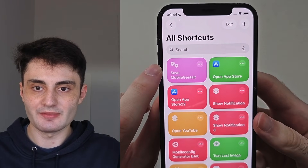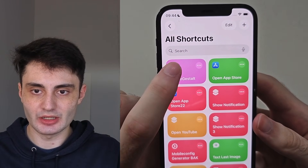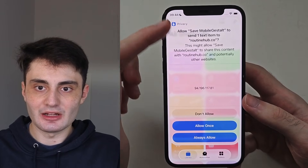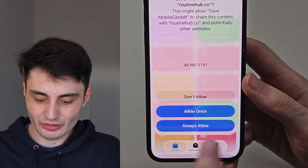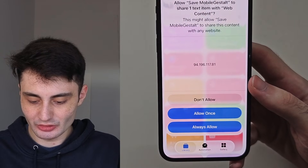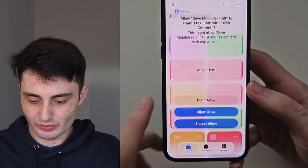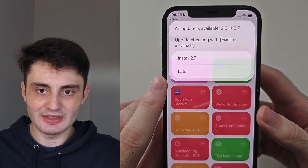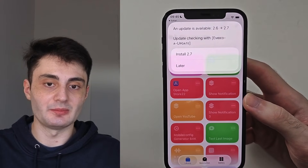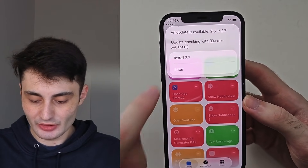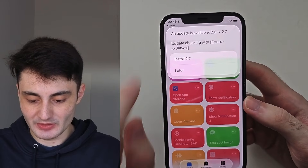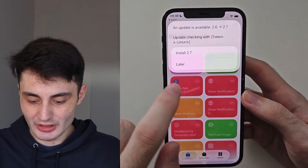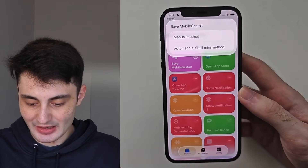Once we have the Save Mobile Gestalt shortcut, we're just going to tap it to run it. If it asks for any permissions, always allow them. There's currently a bug where it says an update is available, but when you download the update it doesn't do anything. If you see this option, just choose 'later' — there's no update that exists.